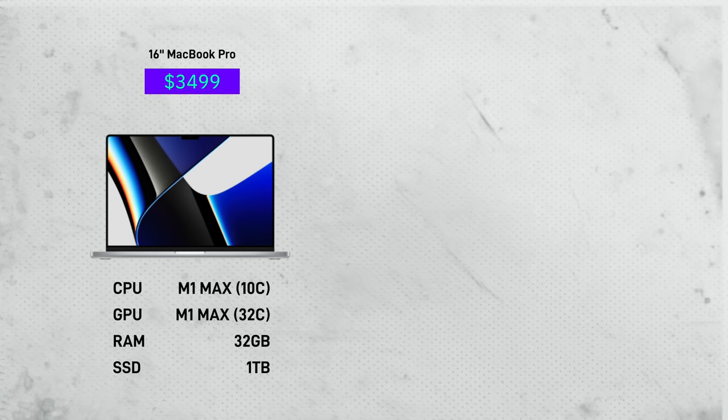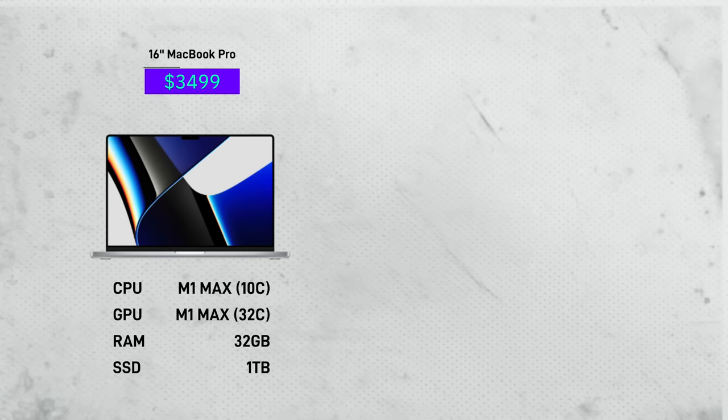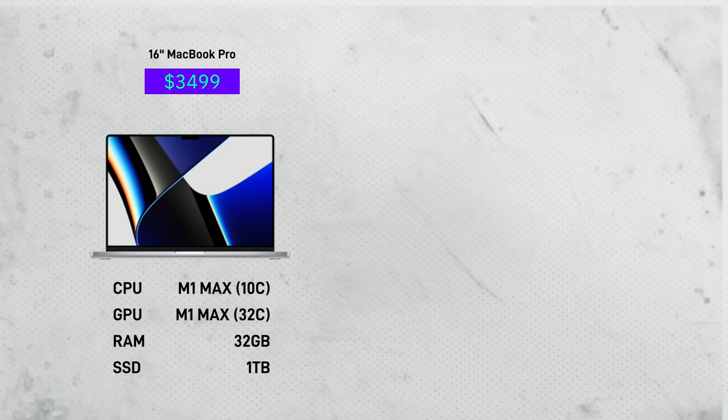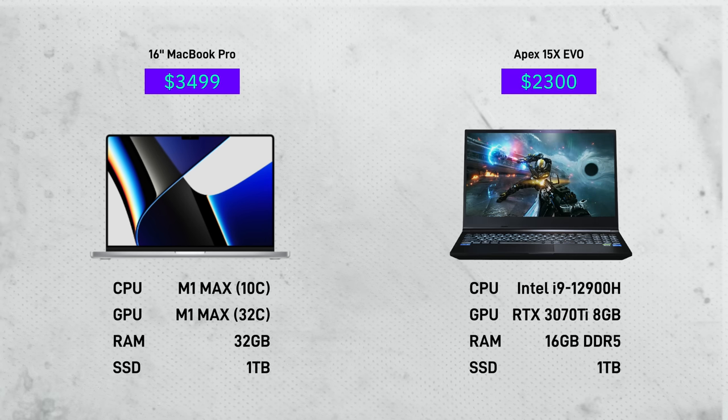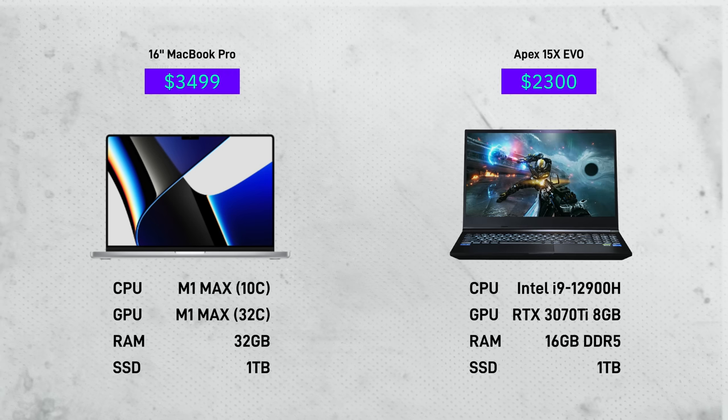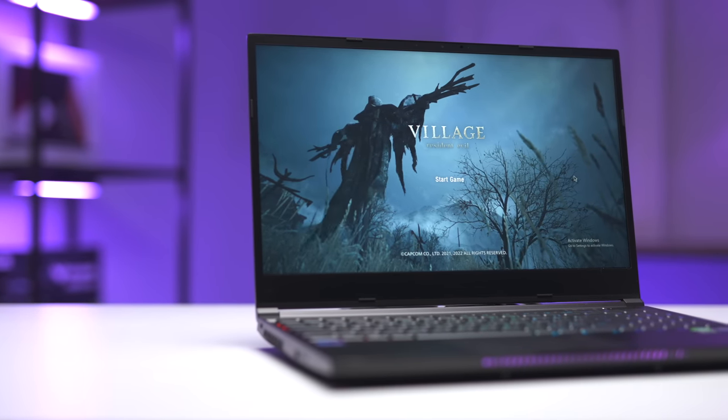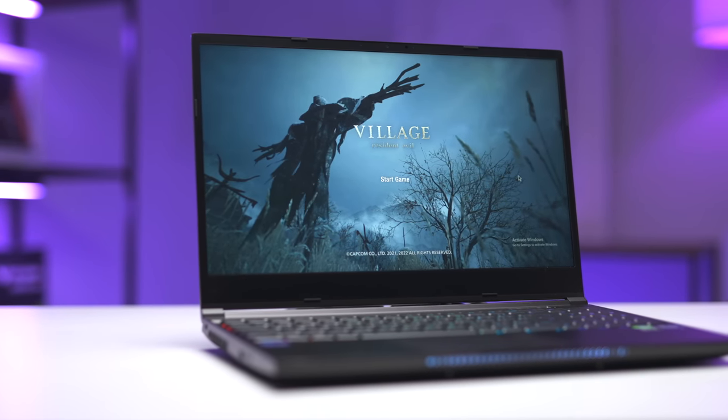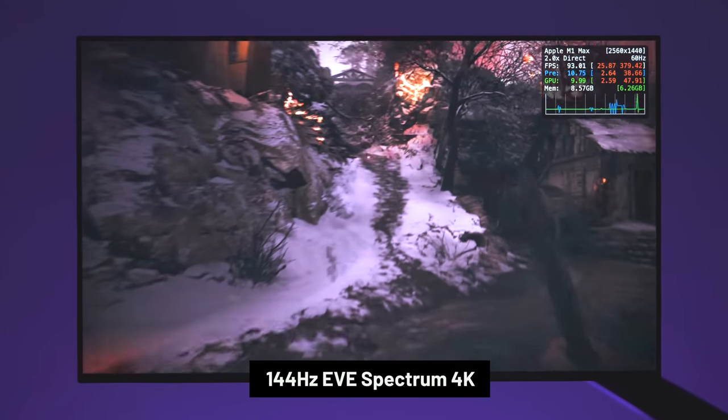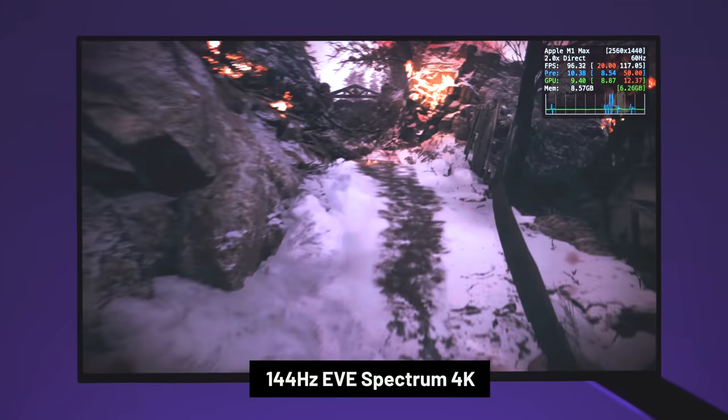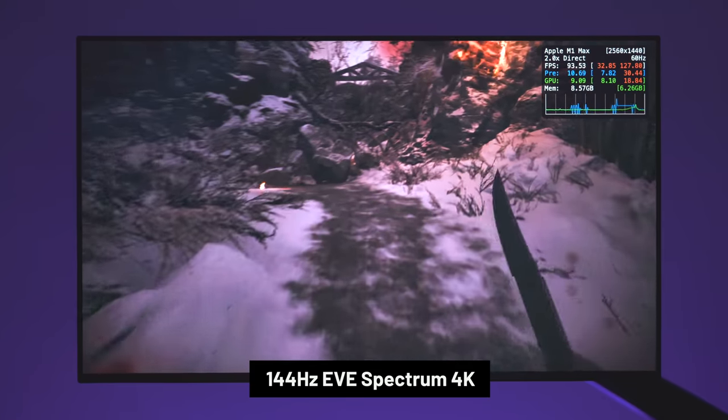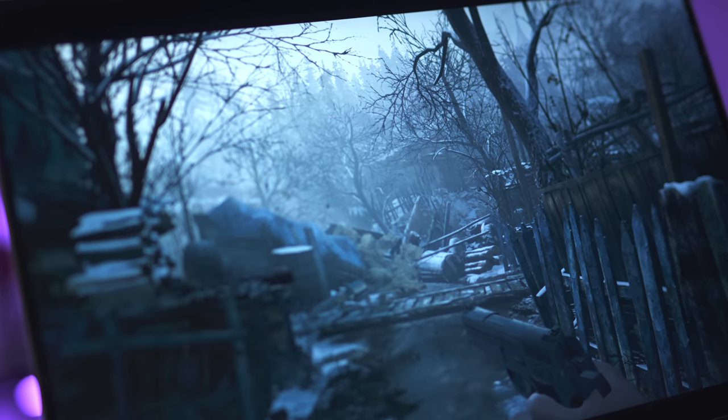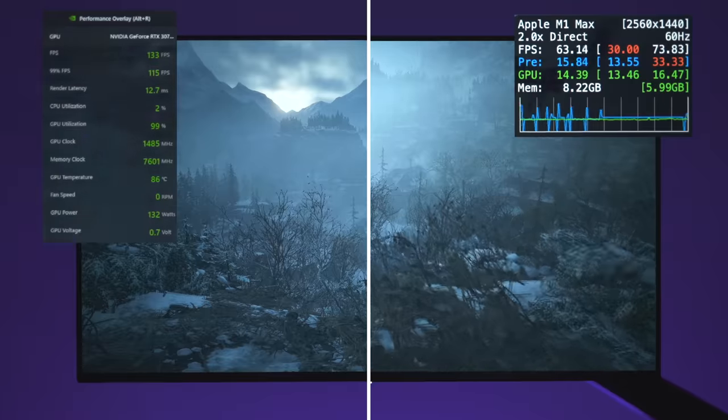Well, here's a 16-inch M1 Max MacBook Pro with 32 GPU cores and 32 gigabytes of unified memory. And here's a Windows gaming laptop with the latest Intel 12900H CPU and RTX 3070 GPU, all packaged into the Apex 15X EVO from Aftershock. Now, all of this testing was done on the same external monitor because both laptops have different built-in screens and resolutions, and both laptops have the exact same graphical settings enabled within the game.